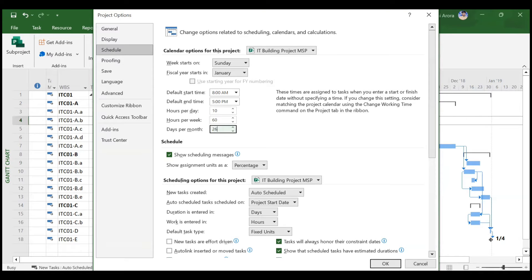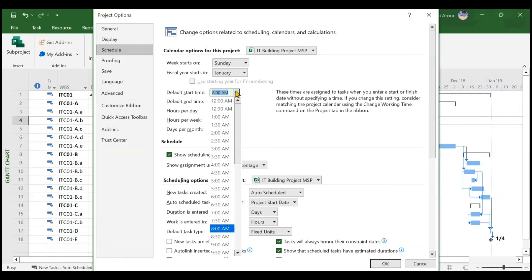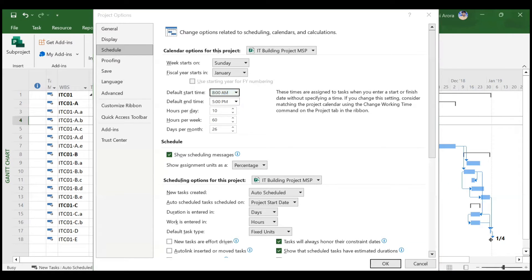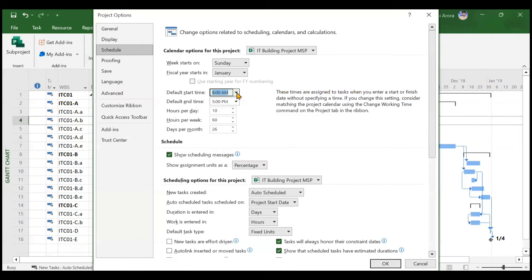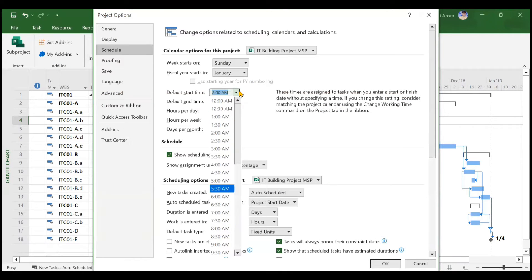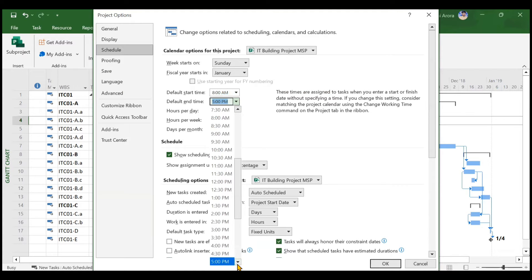In the Standard Calendar, work went Monday to Friday. Days per month — we are considering only four Sundays off, so approximately 26 days per month. If you assign a new calendar but do not change these settings, everything will not work properly. You also need to change the default start and end times. As per our IT Building Calendar, the site starts at 8 a.m. and ends at 7 p.m., so change the end time to 7 p.m.